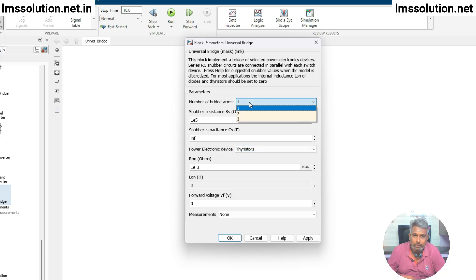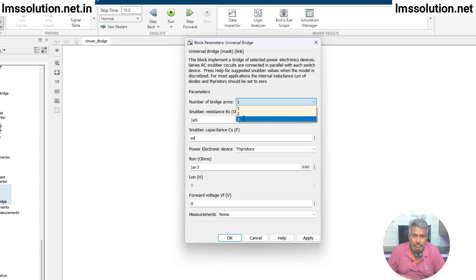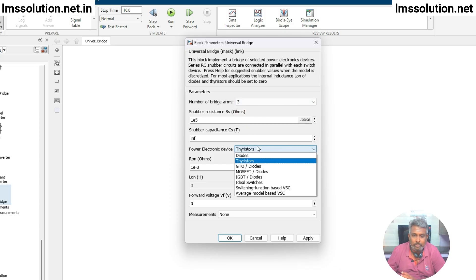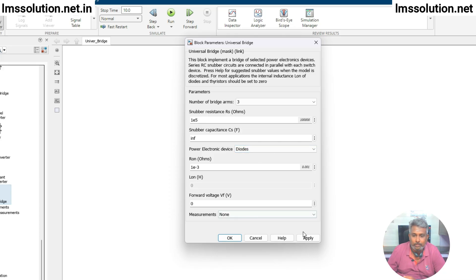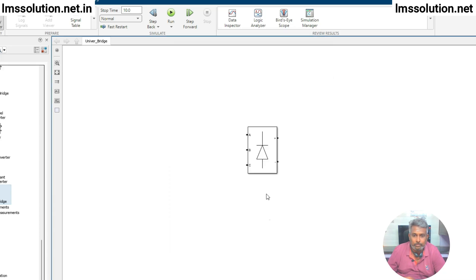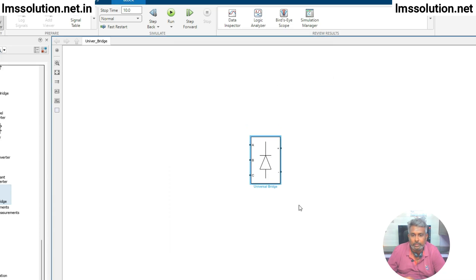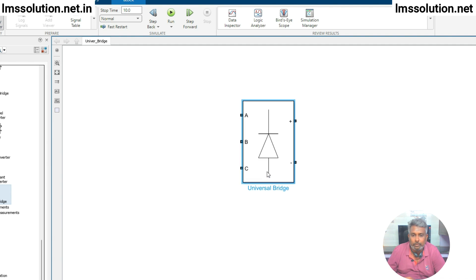First you need to select the number of bridge arms as per your requirement — one, two, three. If it is three-phase, you select three. For example, if you are going to use this Universal Bridge as a diode rectifier, then you select diode, click Apply and OK. Then it will act as an uncontrolled three-phase diode rectifier.